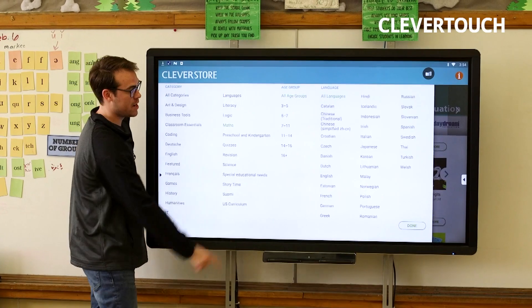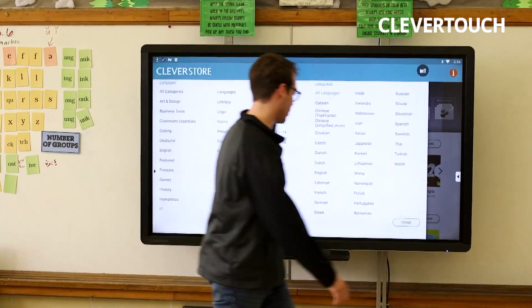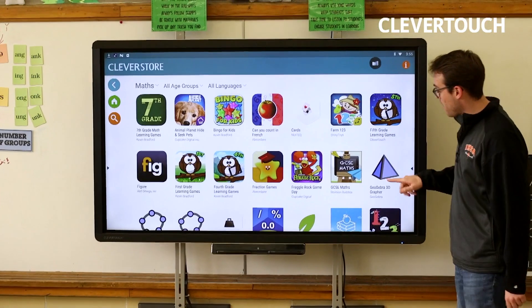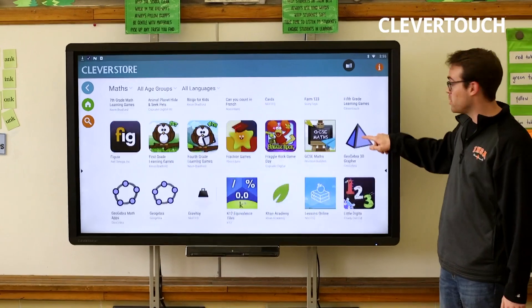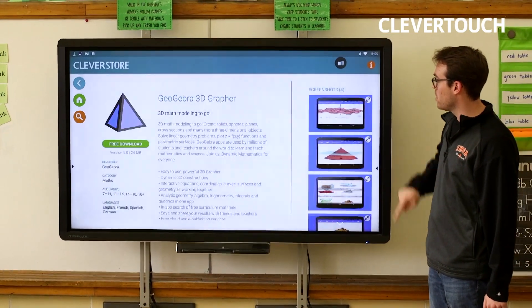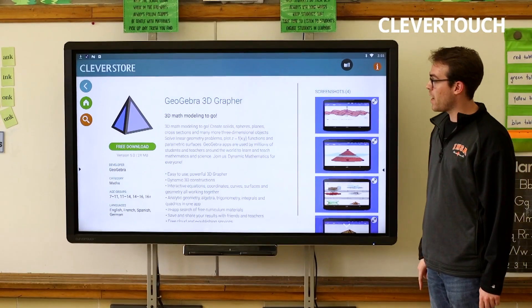Math. I can also search by age. I'm going to go ahead and click done. And I'm going to be teaching geometry today, so I'm going to download this geometry app.